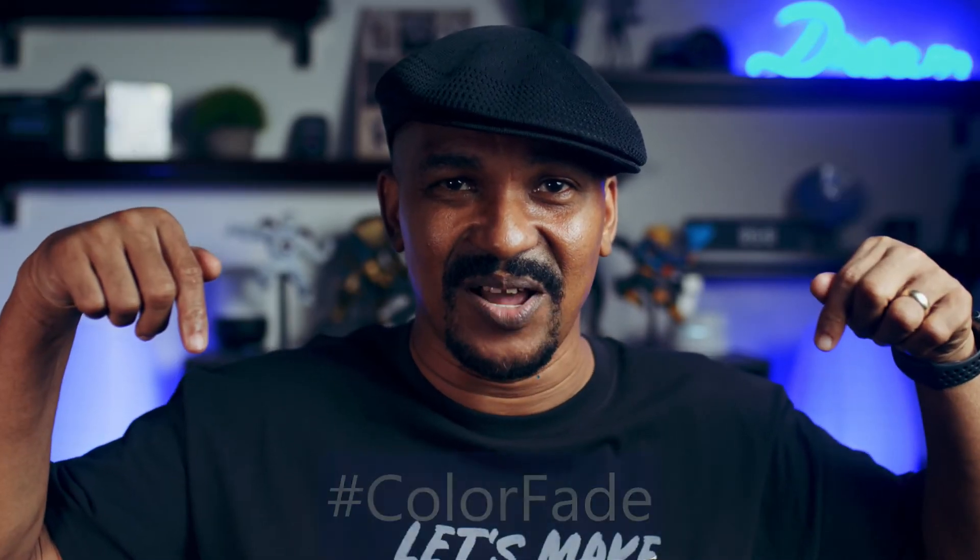Here we are in PowerDirector mobile. The color fade effect can be used to change a color clip to black and white, or it could be used to change a black and white clip to color. In this video, I'm going to show you how to make the color fade effect for your videos. Let's add a little color to your life.